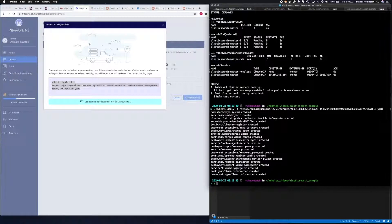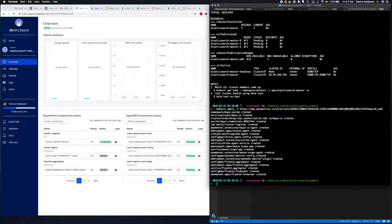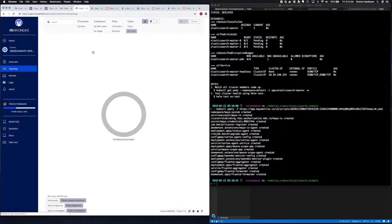Now we wait for our cluster to report into Maya Online. Looks like our cluster is connected, so we'll wait just one more moment until data starts showing up on the dashboard. At this point, on the left-hand side of Maya Online, we want to click Topology. Topology will show us what's been deployed in our cluster as well as the storage resources underneath it.